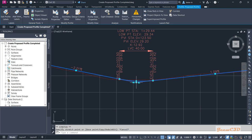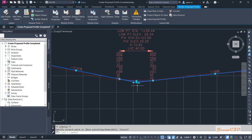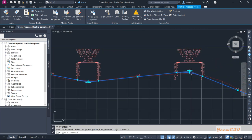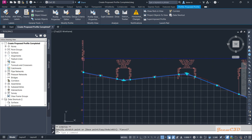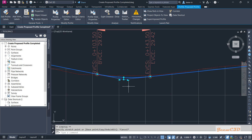If you want to change the elevation of a PVI point higher or lower, you can use this grip option. You can use this option for the other curves as well. If you want to change the curve length of a curve, you can also do that.